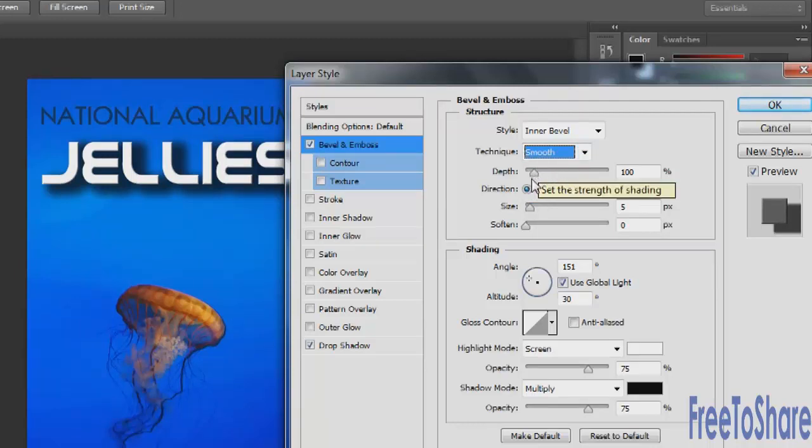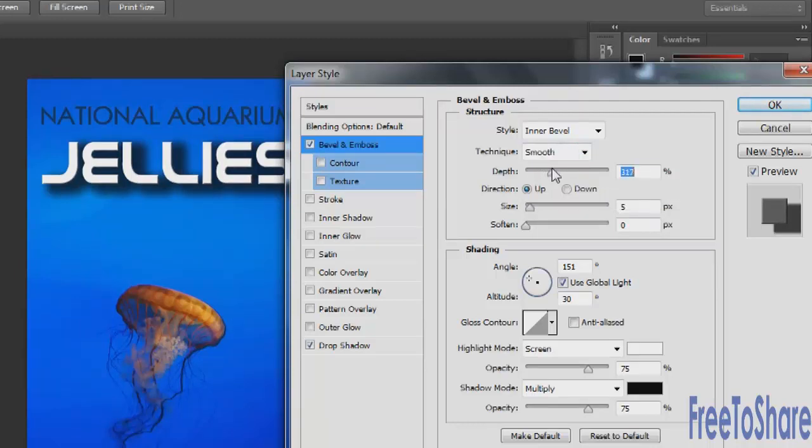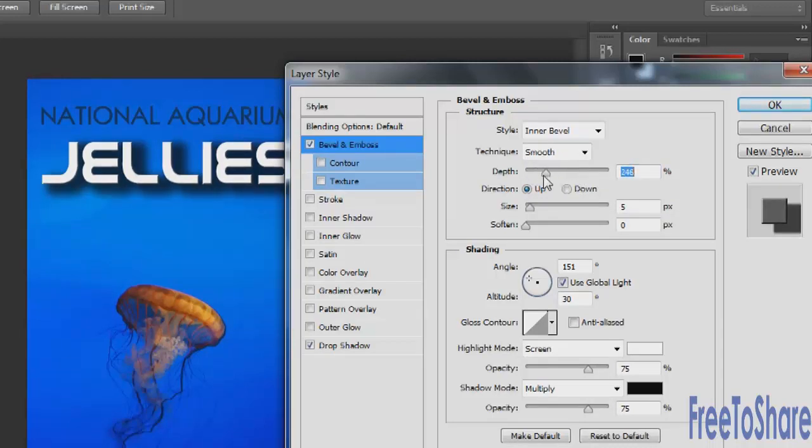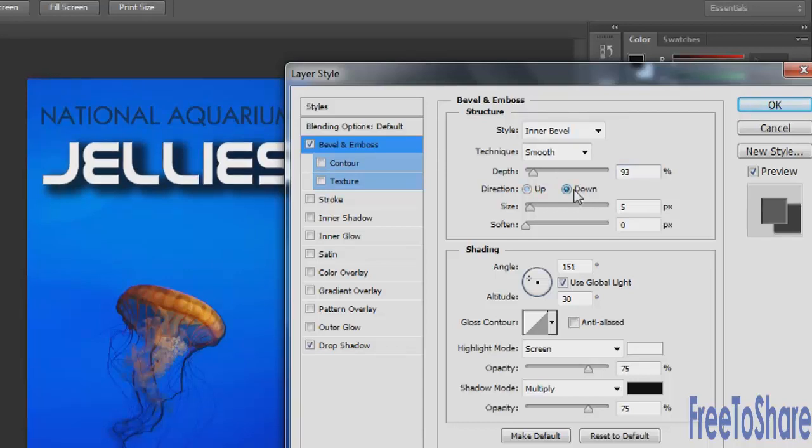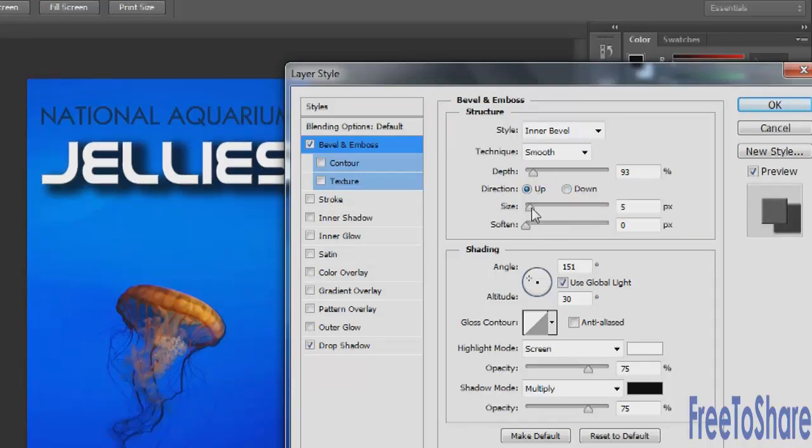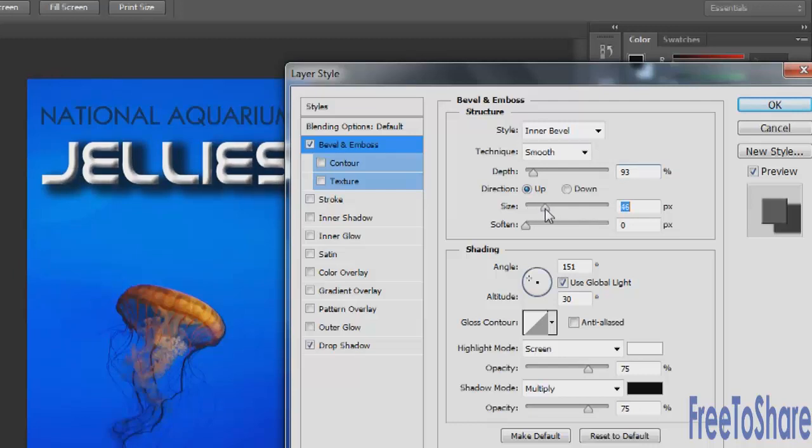You can also adjust the depth above or below 100%. And depending on the object that you have selected, you'll be able to determine which depth is right for yours. You can shift the direction from up to down and also increase or decrease the size. So increasing the size here really gives us a much deeper, smoother, rounder bevel.